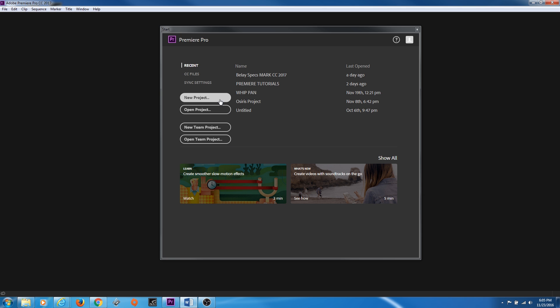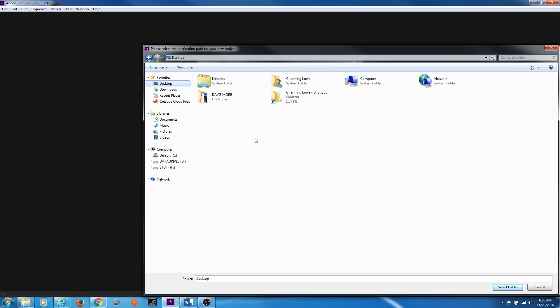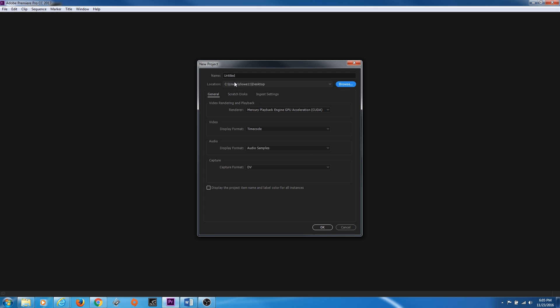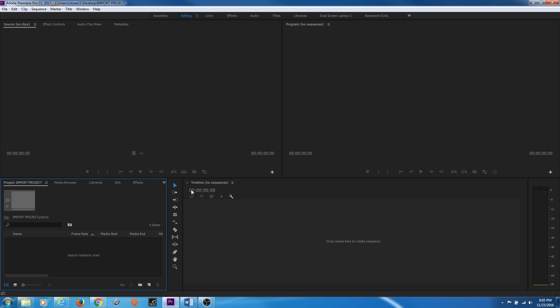so we're going to go to new project here. Right now I'm just going to go to my desktop so I can just start importing footage. I'm just going to save a project on my desktop, which I normally don't do, but I'm just going to do it just so we can start here. Call this import project. And once we open up our project here, we've got our project window down here. And this is where you import media.